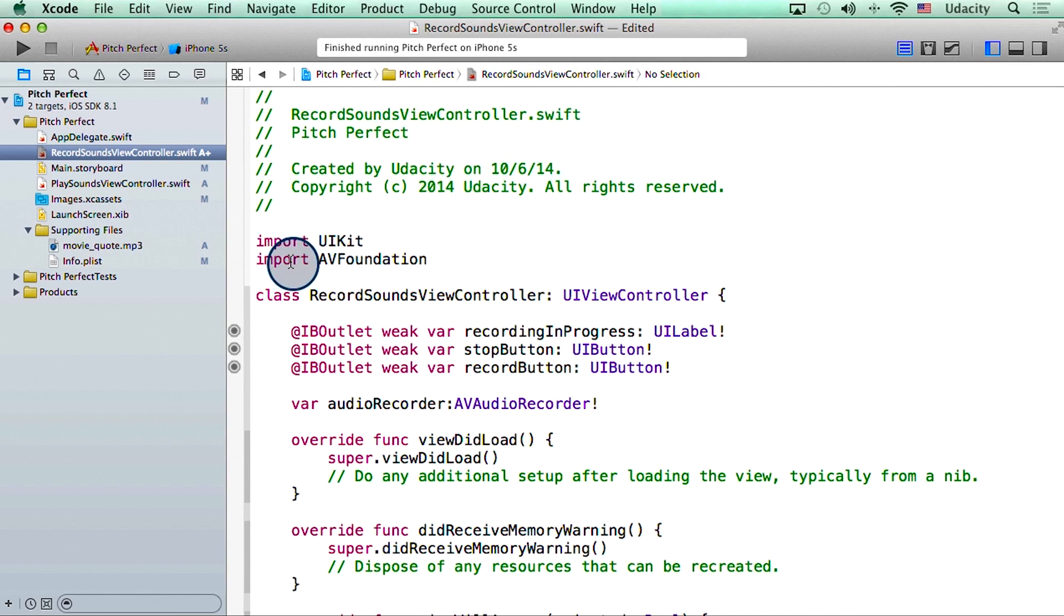First, I imported AVFoundation, and then I declared an object of AVAudioRecorder globally.